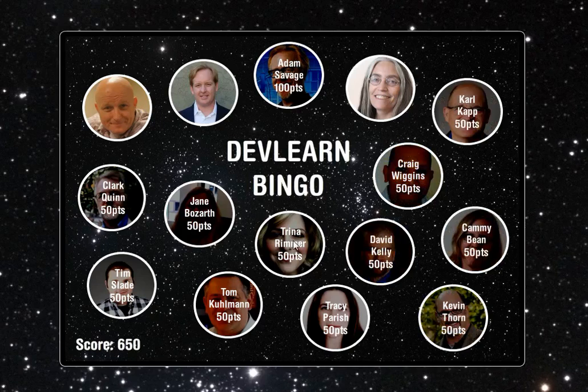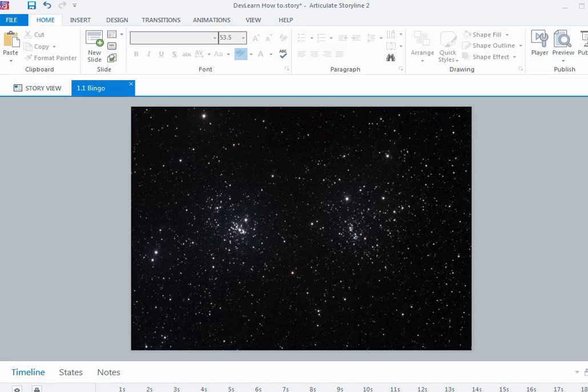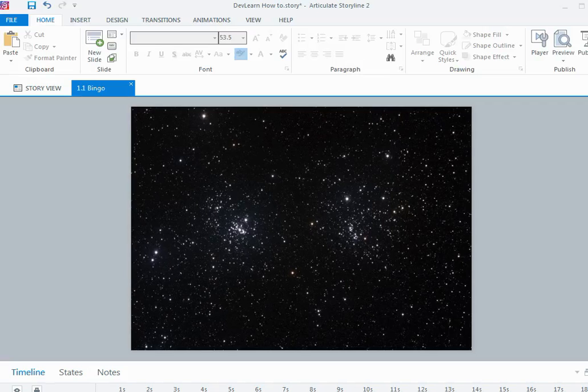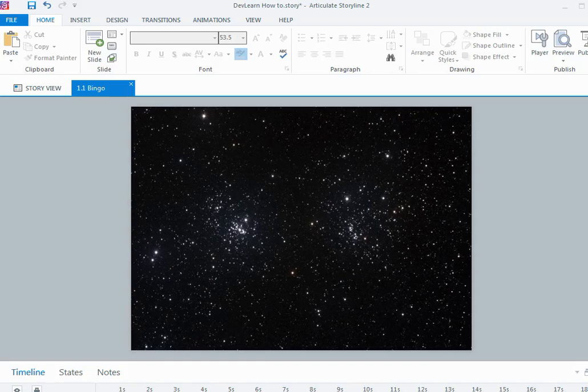So I'm going to jump across to Storyline now and a new project. All I've done is on a brand new slide I've just formatted the background and inserted a picture of some stars, of space.